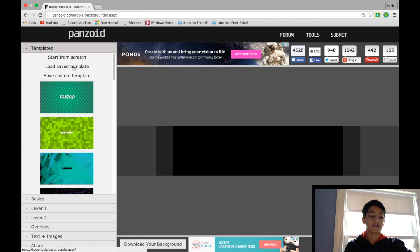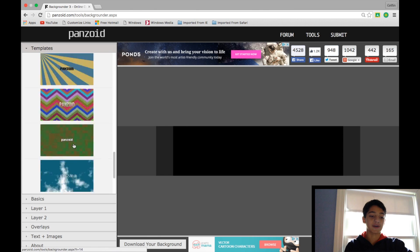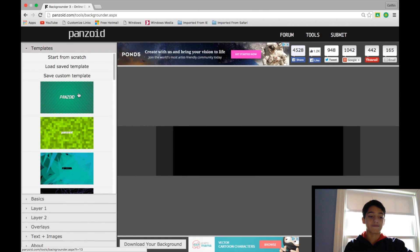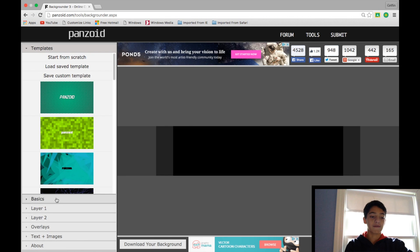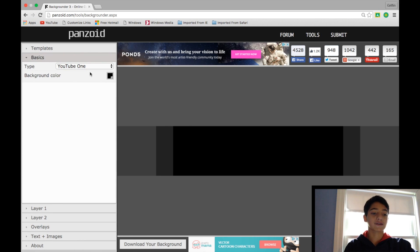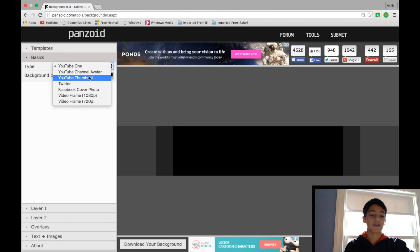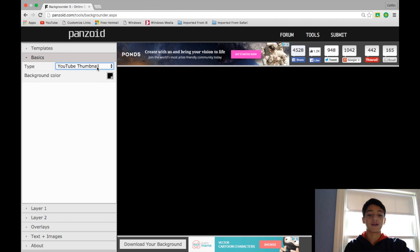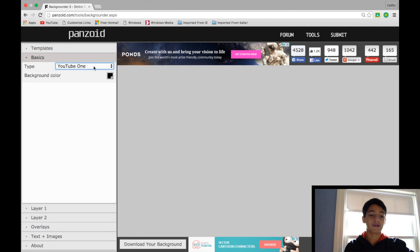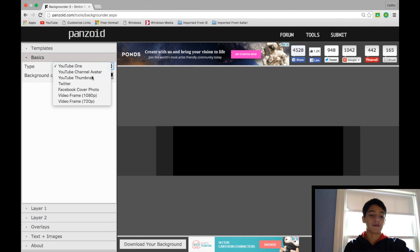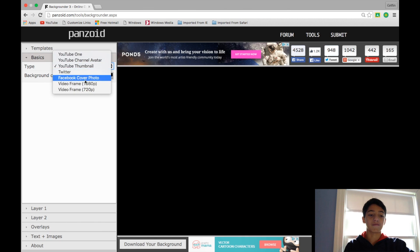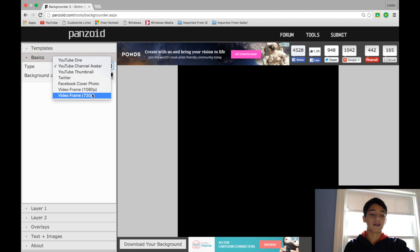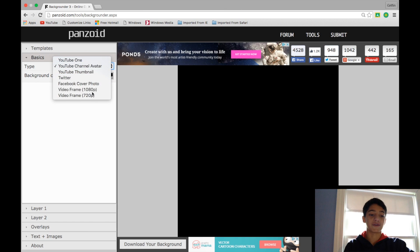You can choose from these backgrounds, do whatever you want up here. If you go to Basics, I really like this. You can just select whether you want a thumbnail, and it'll automatically pop up as the perfect size for a thumbnail, perfect size for a banner, a profile picture, and really whatever you want, and also video frames.